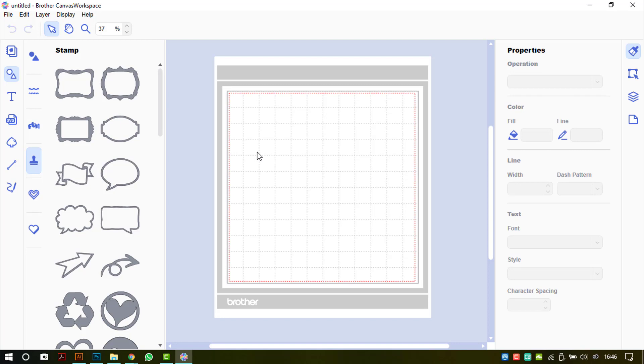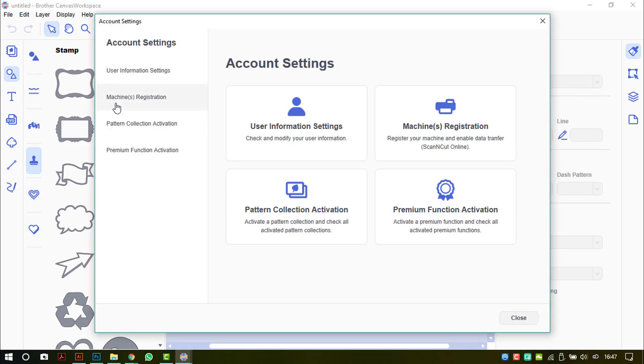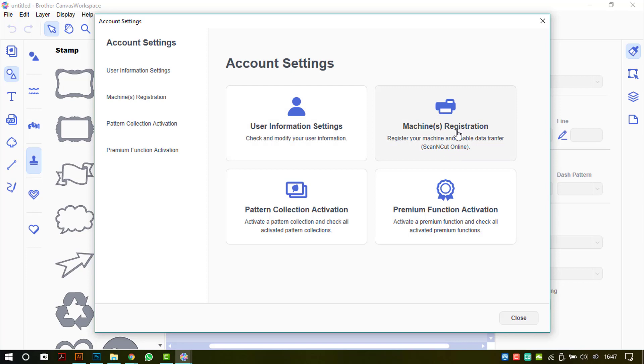Once you click on it, all of your information will appear in a pop-up box. As you see here, we have user information, machine registration, and this will depend on the region where you are located. Some machines do, I believe in America; some in the UK don't, but if you do, that is where you would find it.